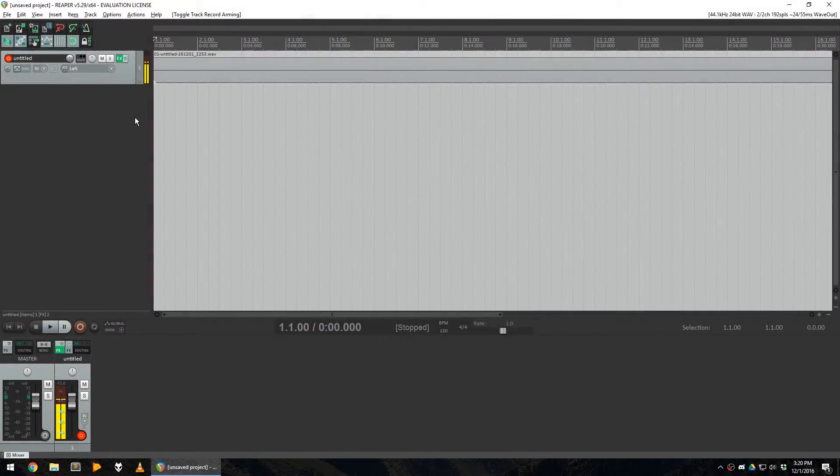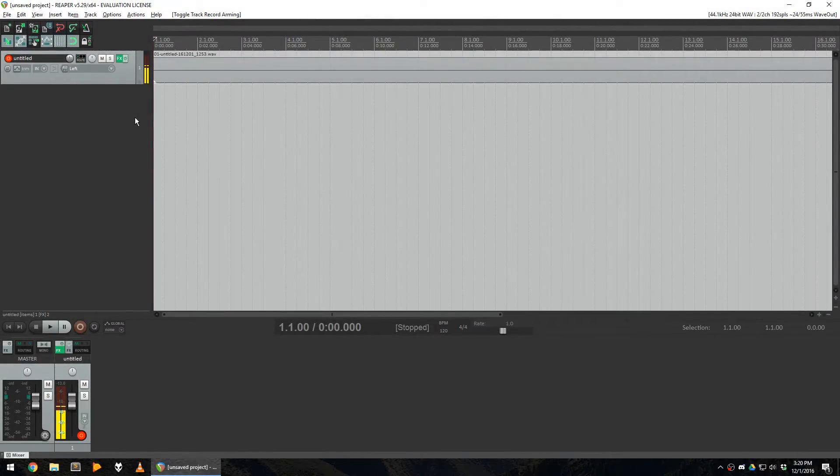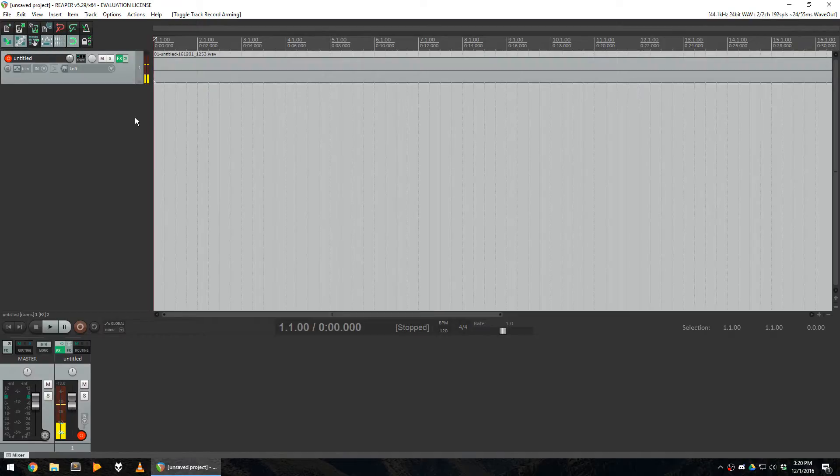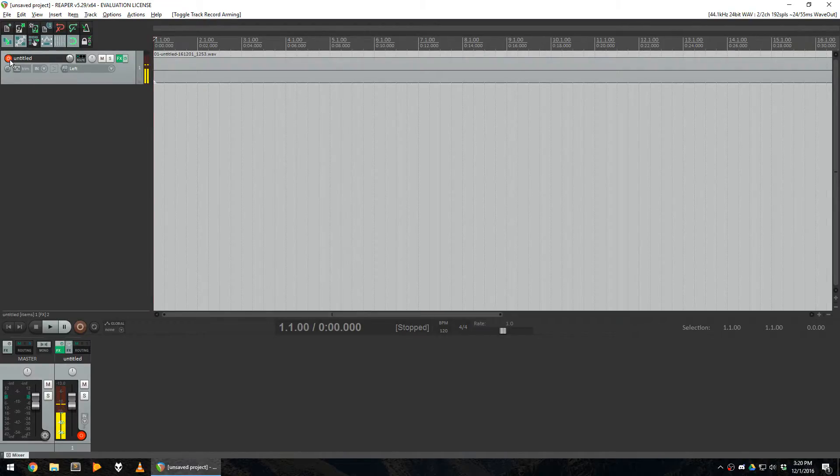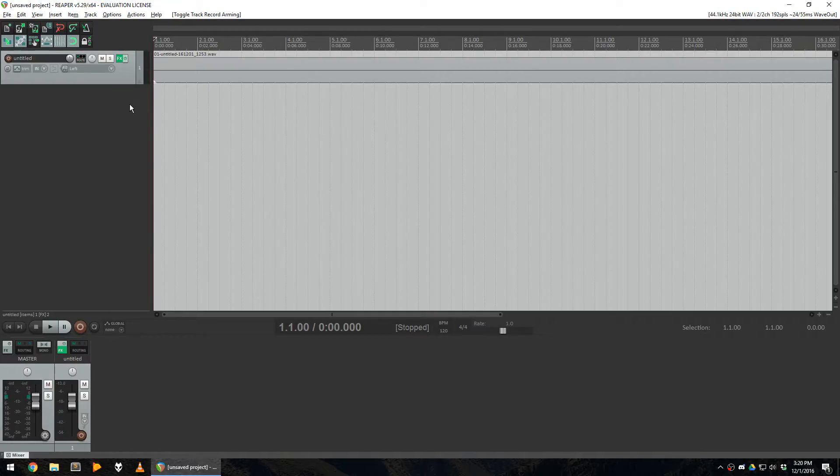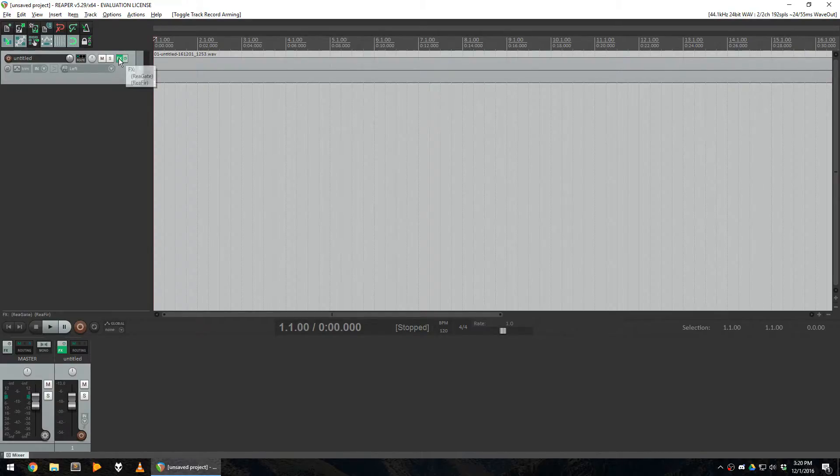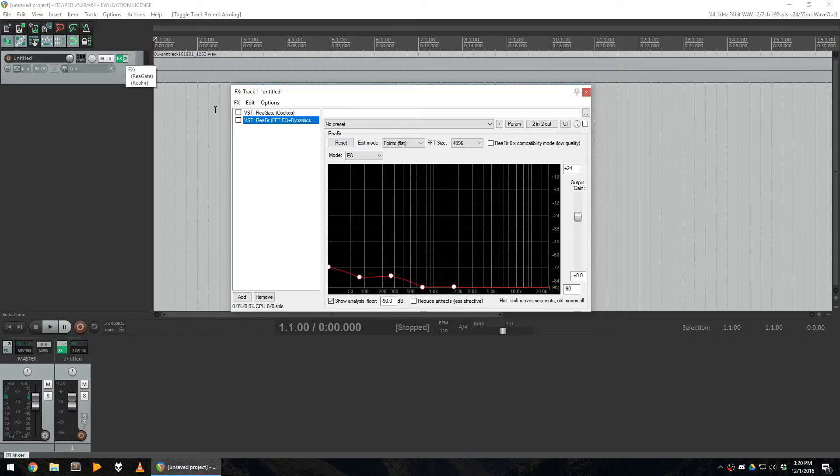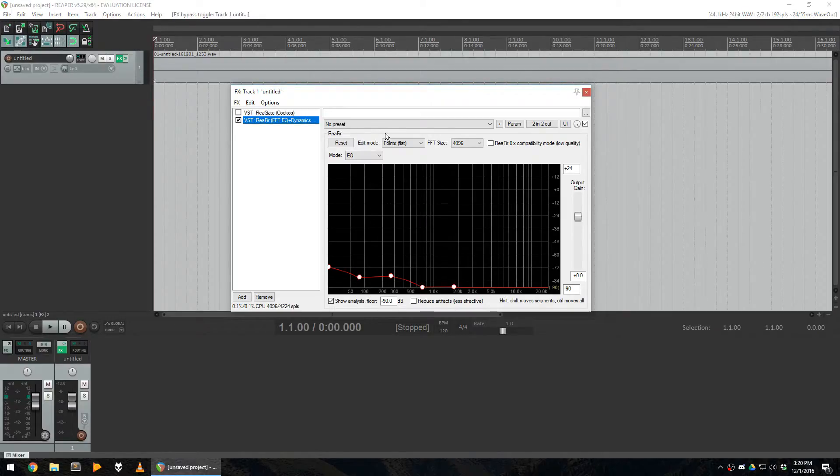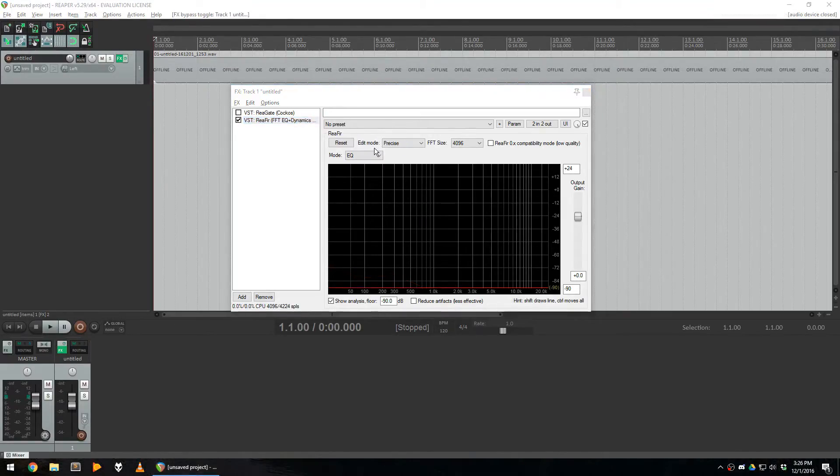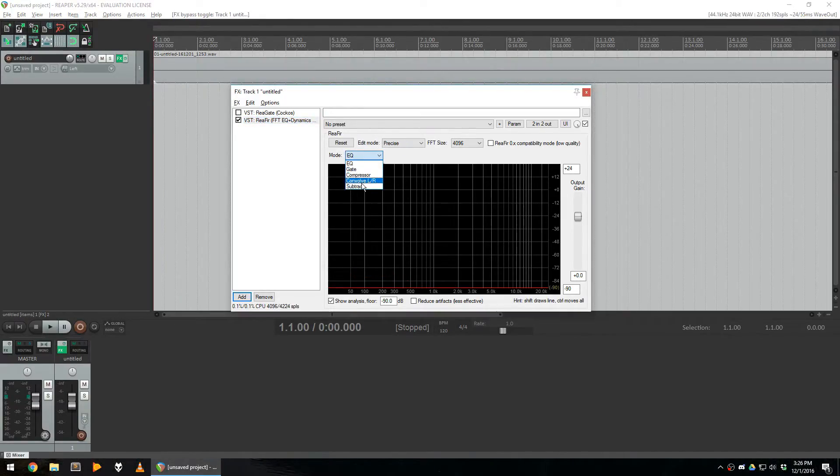Now that you have recorded your background noise, we can use it to configure reefer. First, disarm the microphone recording by clicking on the red button so that it does not interfere when building the noise profile. Go back in your FX and activate reefer specifically. Now select the subtract mode.